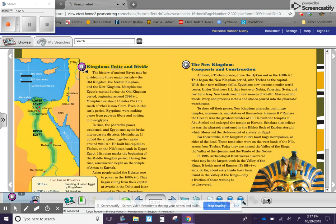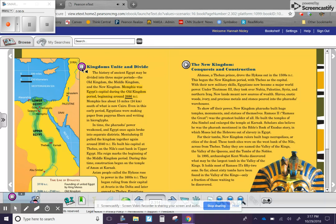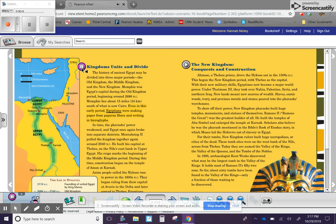Kingdoms Unite and Divide. The history of ancient Egypt may be divided into three major periods. The Old Kingdom, the Middle Kingdom, and the New Kingdom. Memphis was Egypt's capital during the Old Kingdom period, beginning around 2686 BC. Memphis lies about 15 miles, 24 kilometers south of what is now Cairo. Even in this early period,